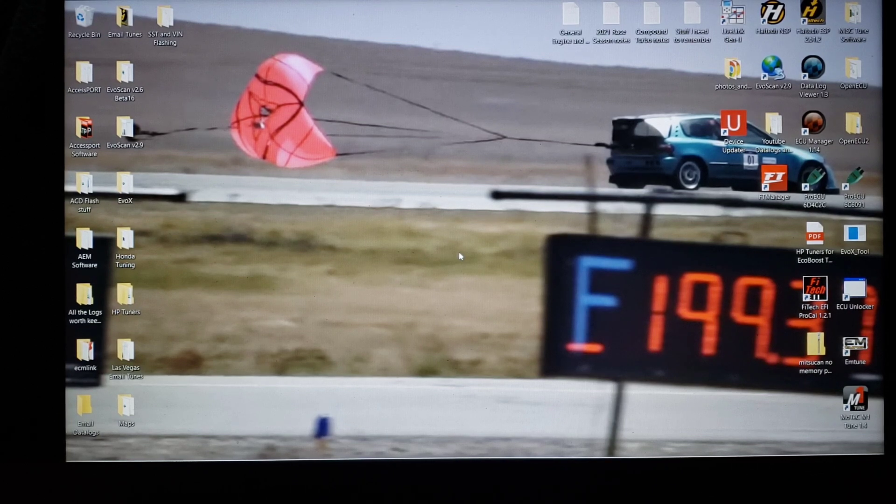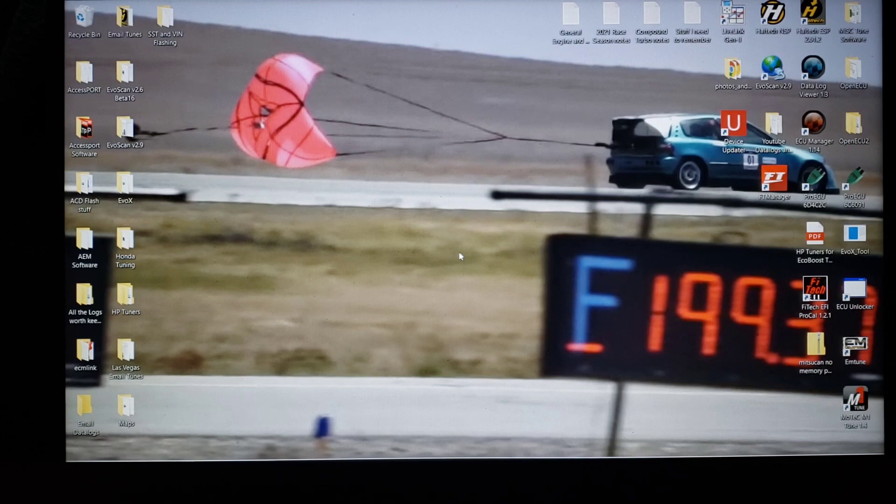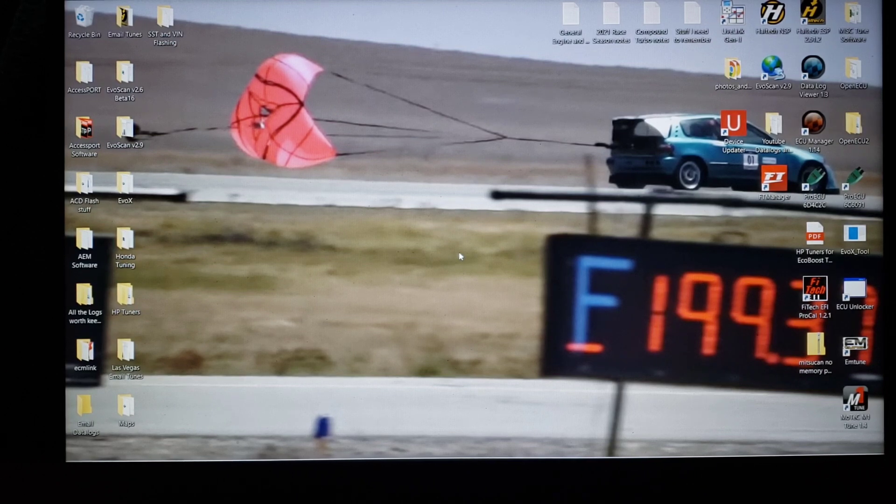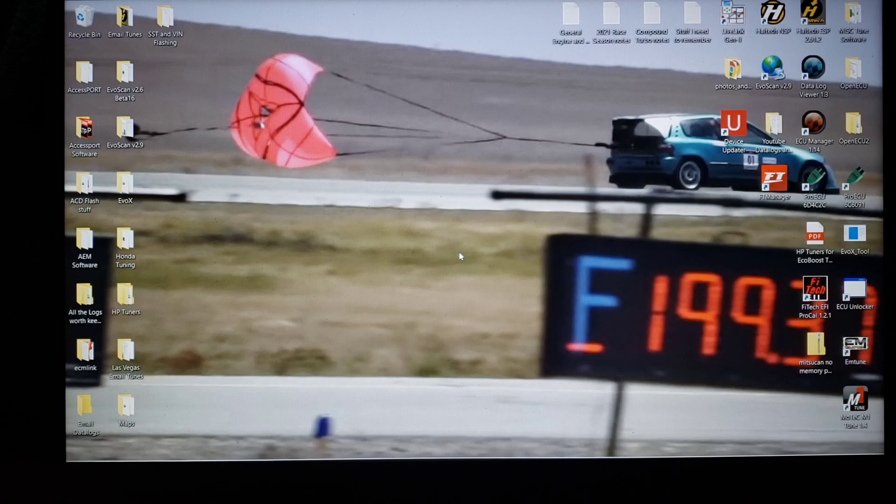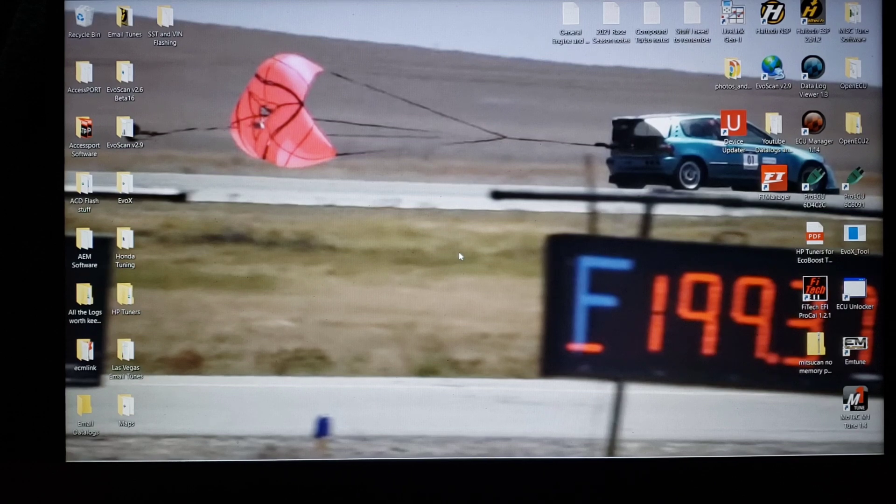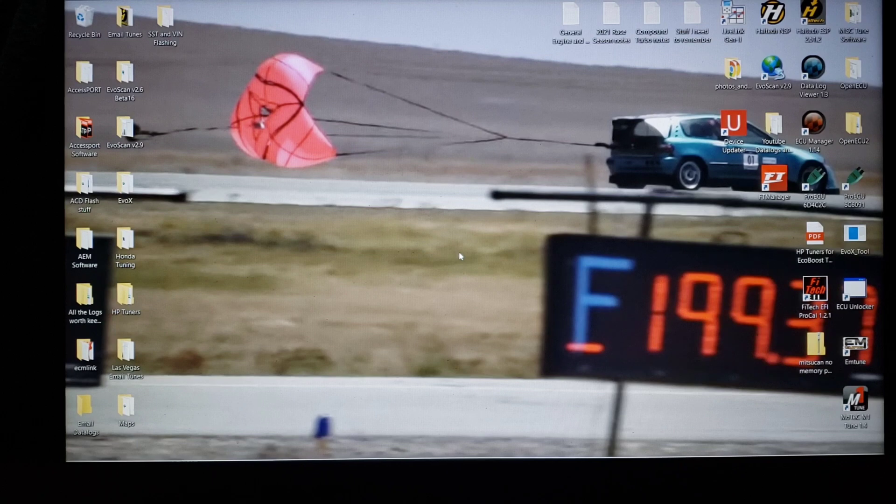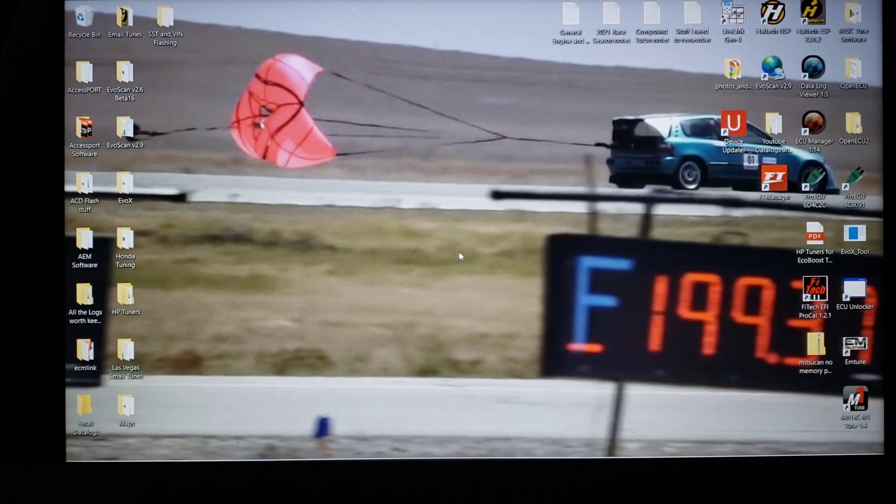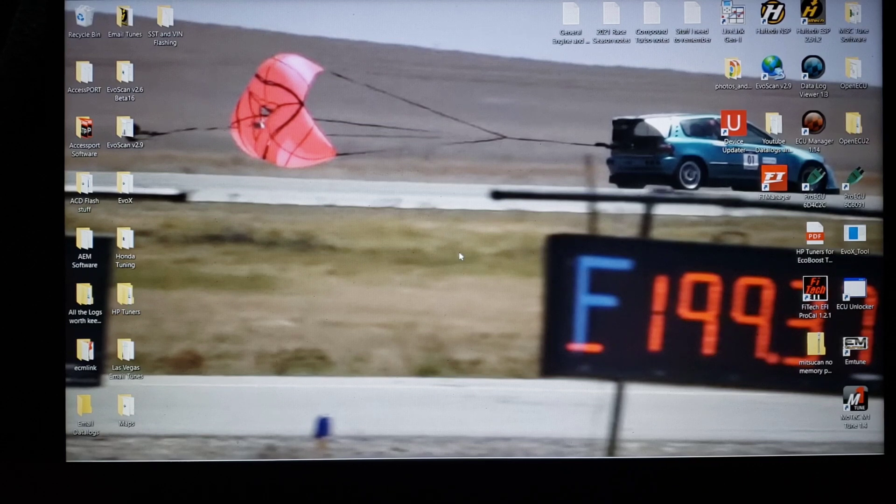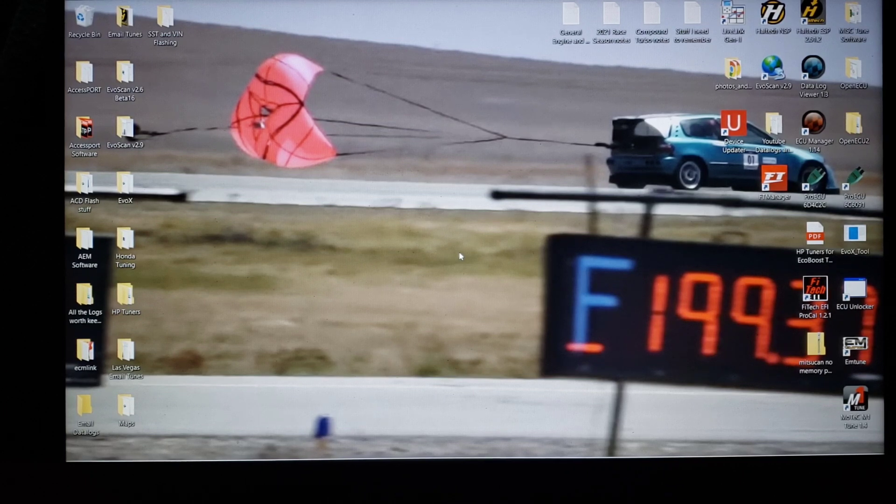While this can be primarily for half mile, standing mile, land speed racing, it does have application to quarter mile because even though we're not going to be necessarily pinned as long, you're going to see that the temperatures can still increase dramatically in a short period of time.